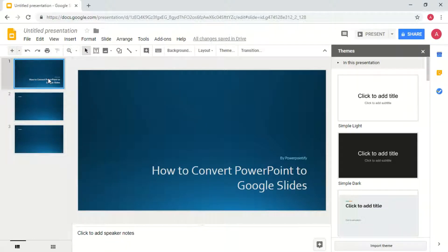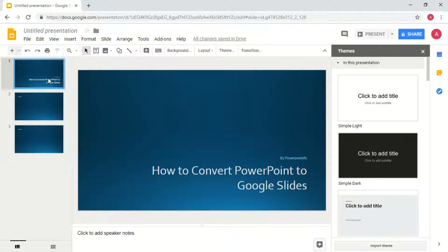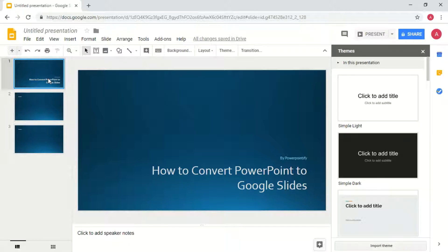So that was your how-to on converting PowerPoint to Google Slides. Thanks so much for joining us today. Again, my name is Angela from PowerPointify. Have a great day!